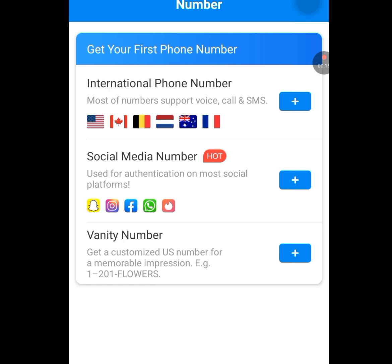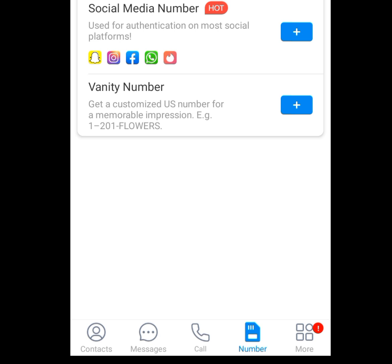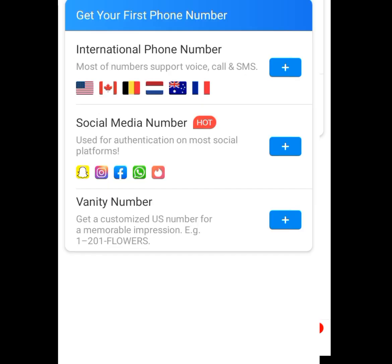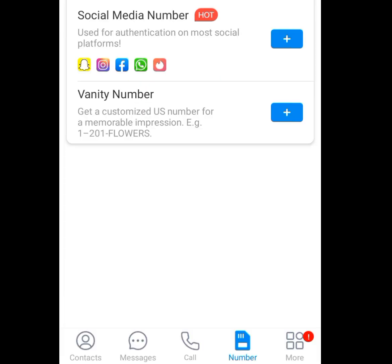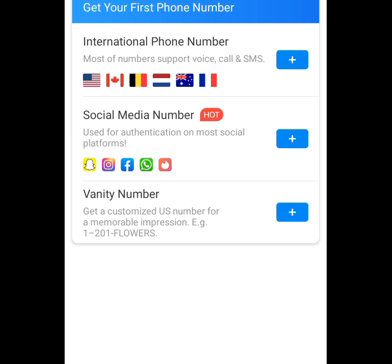Now look below. We have about five menus: the content menu, the message menu, the call menu, the number menu, and the more menu. If you open this app and you did not see this interface, tap on this menu and it will bring you here.